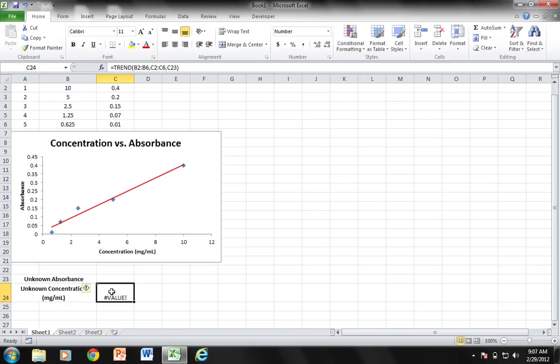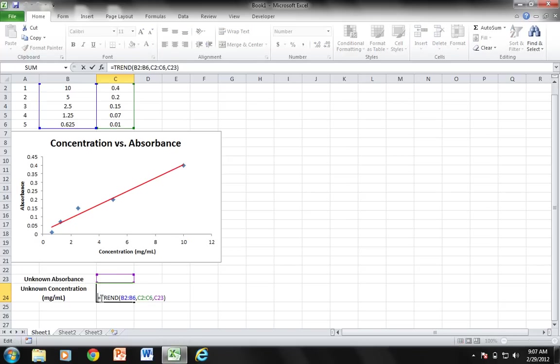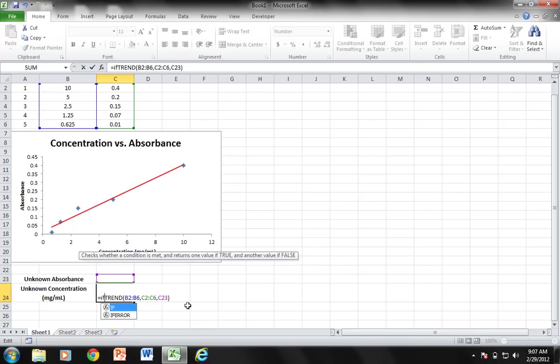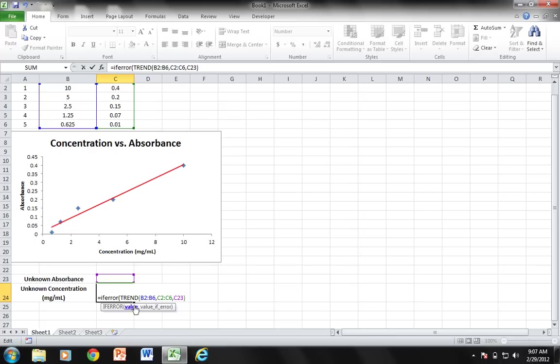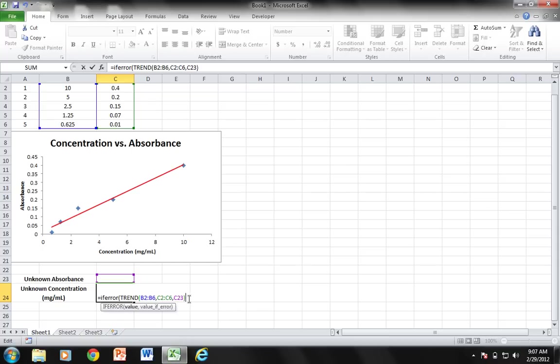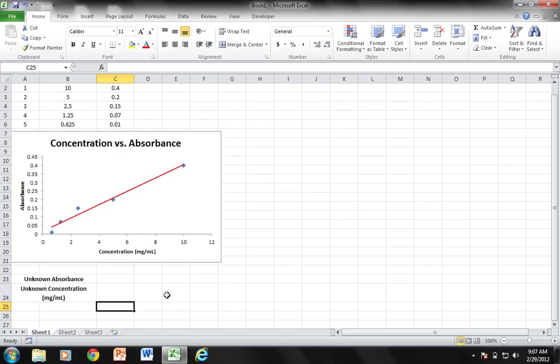To correct this and have it not display anything if I don't have anything inputted for my unknown, I'm going to type in a special formula called IFERROR. Basically what IFERROR says is if this particular formula comes out with an error, what should the cell display? I'm going to put comma and whatever is after this comma is what the cell will display, and I'm going to do empty quotations. So now it doesn't display anything, but if I type in 0.32, voila, it shows my unknown concentration.